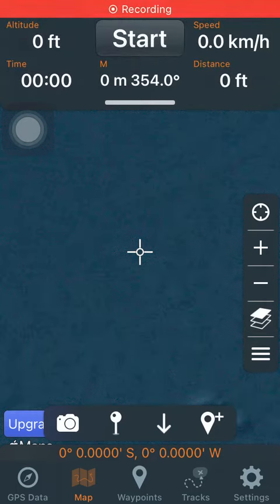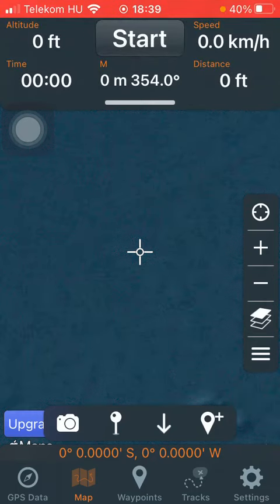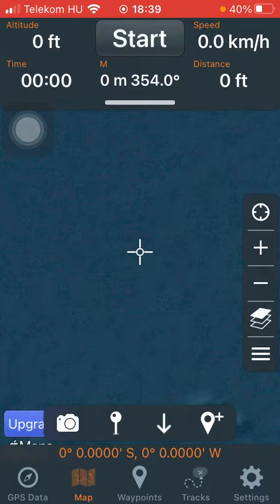Hello guys! In this video I'm going to show you how to set track width, the track type, color and live activity on the GPS tracks application.